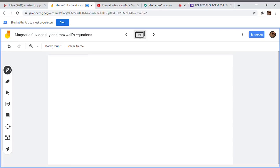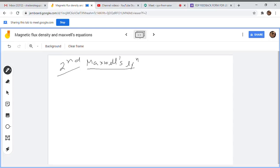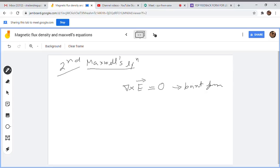The second Maxwell's equation is related to electrostatics: del cross E equals zero. This is the point form. The reason is that the electric field is a divergent field — it diverges from a positive source and converges toward a negative source. It is not rotational in nature, so the curl will always be equal to zero. On both sides, we can take the surface integral.